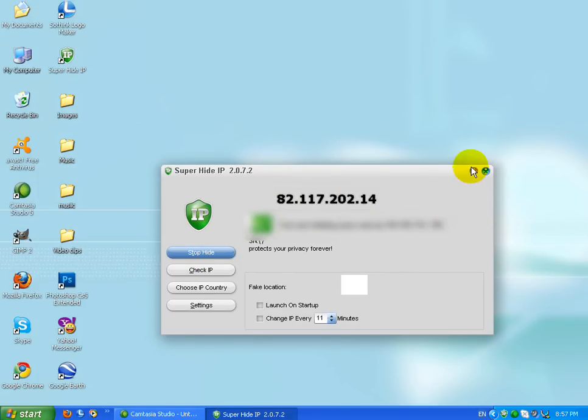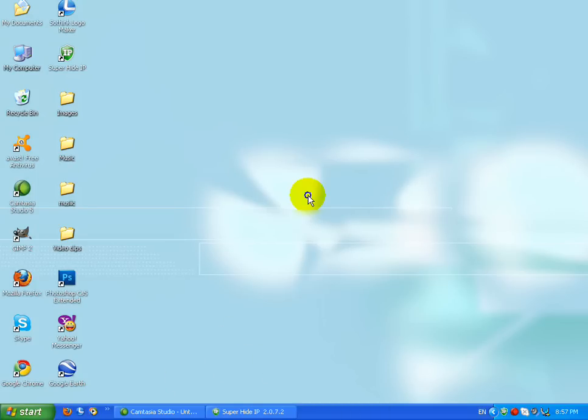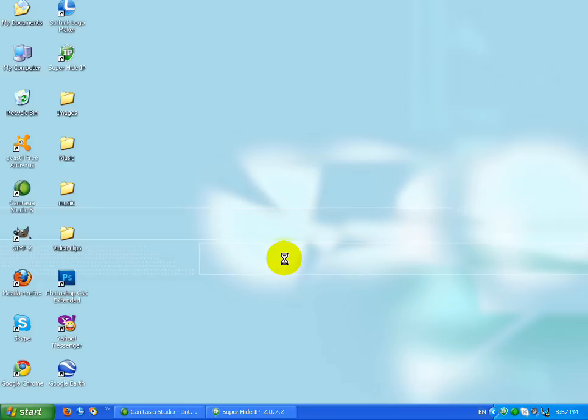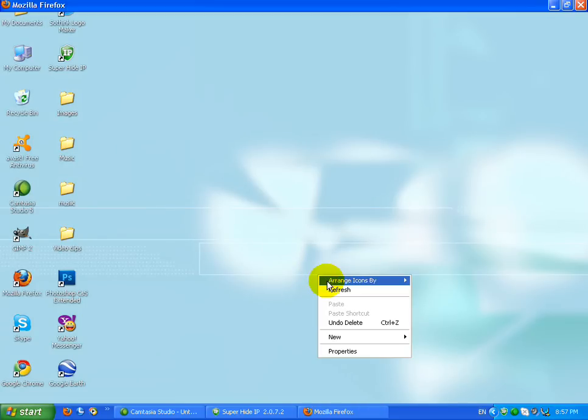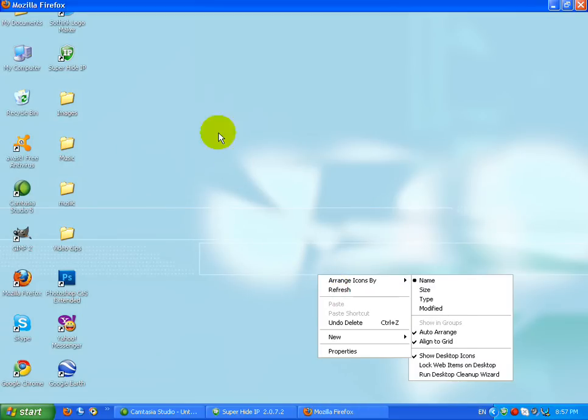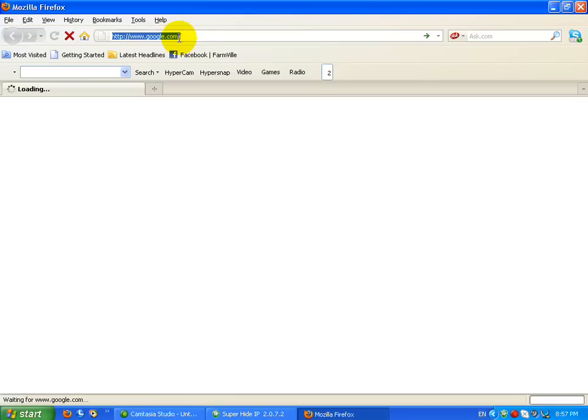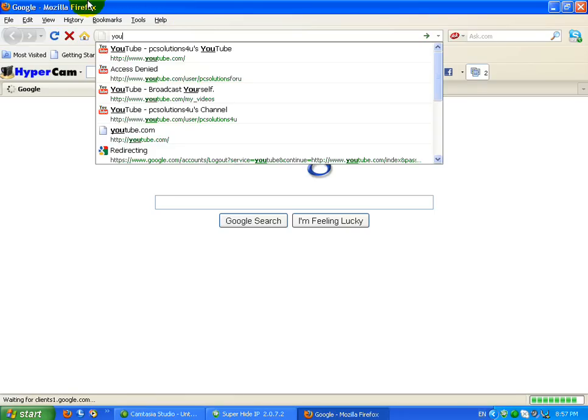I'm hiding my IP now, so now I'm going to show you by opening YouTube at fast speed. I'm using Siberian IP for YouTube because it's very fast, so I'm going to YouTube.com.